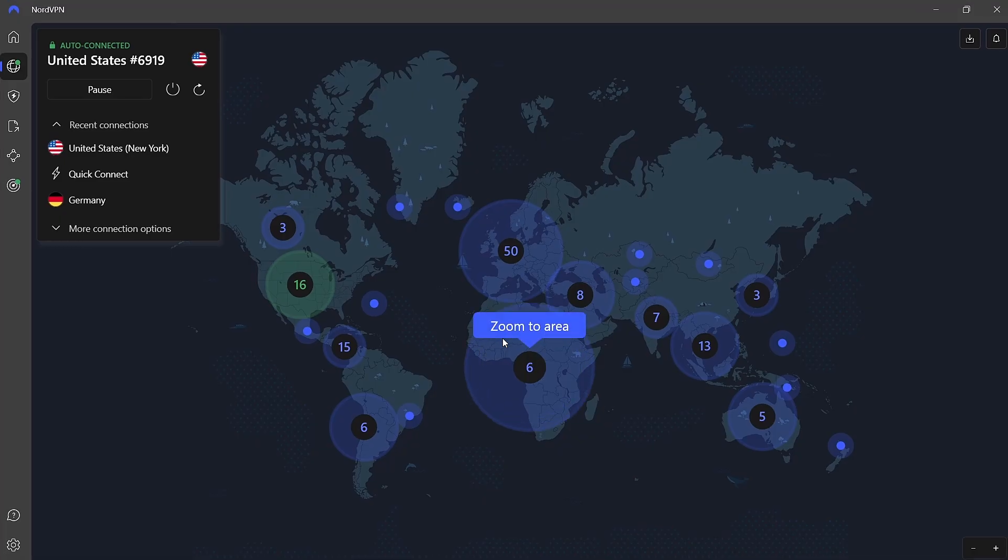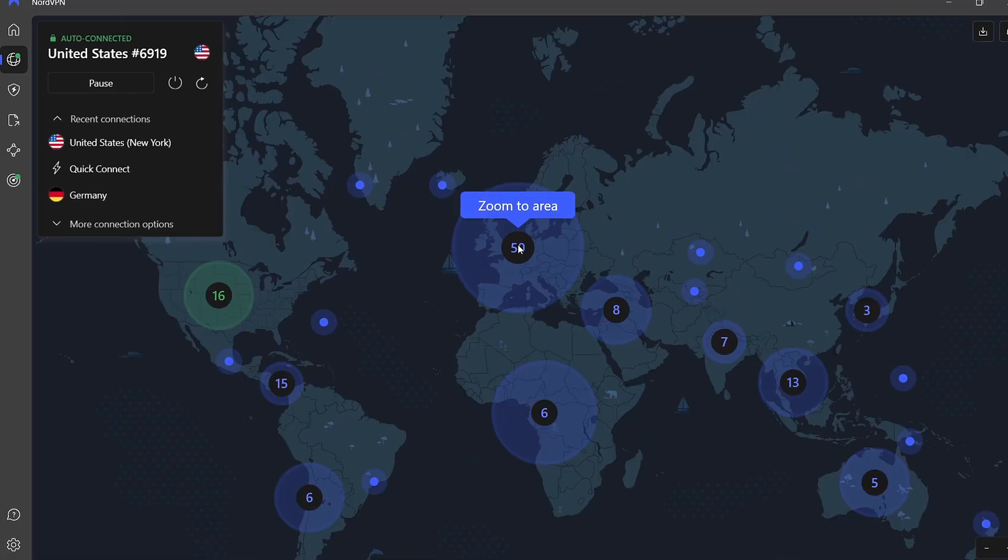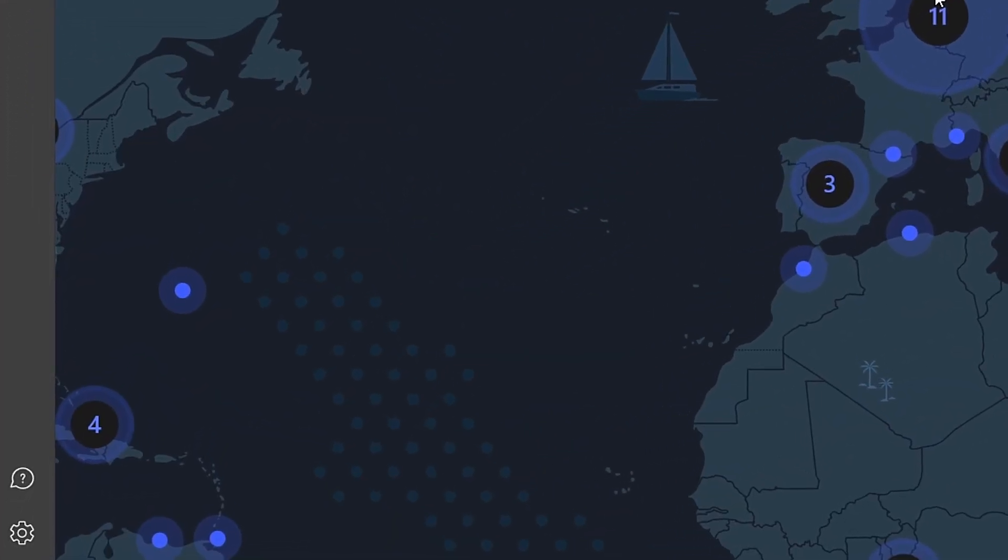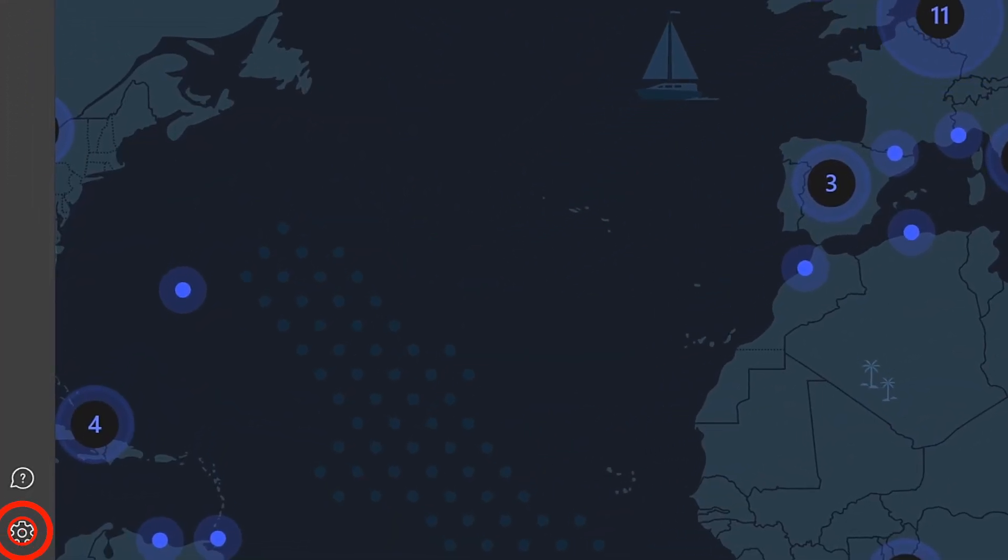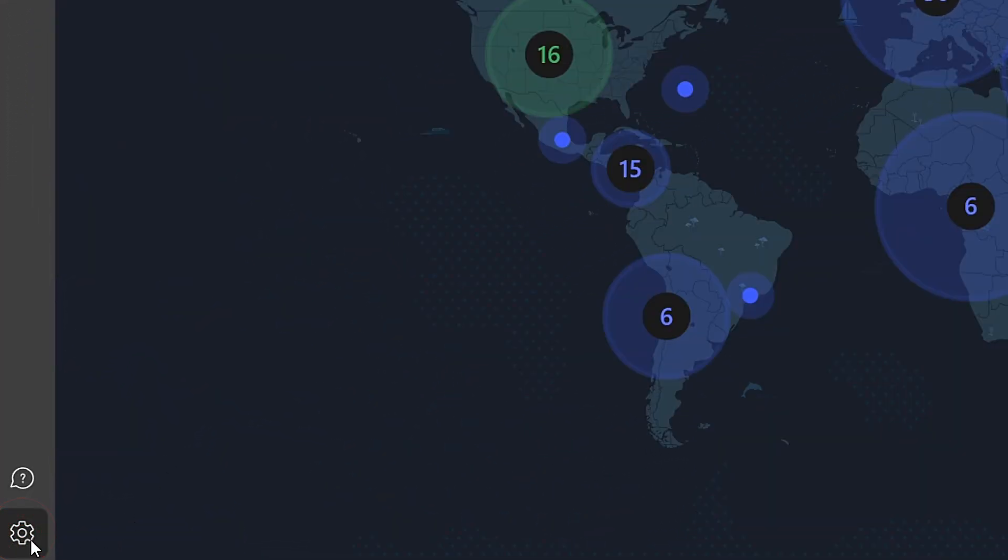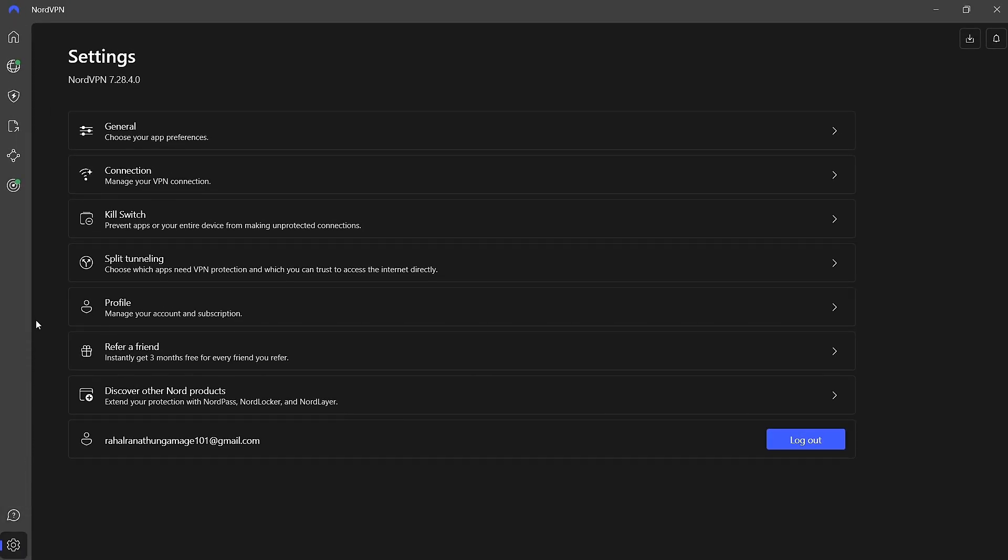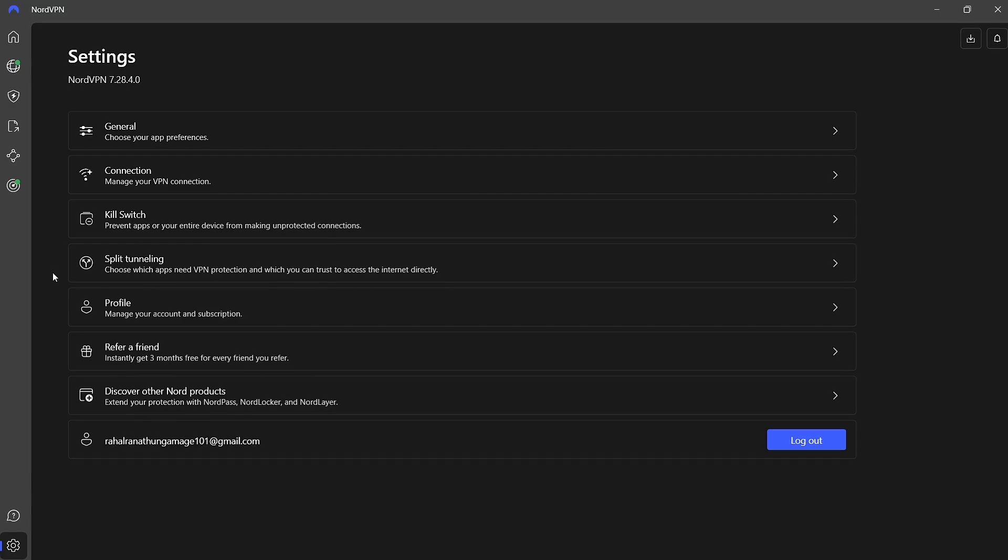Once the application is open, scroll down to locate the Settings option and click on it. This will open up a range of customizable settings that allow you to tailor your VPN experience to your needs.